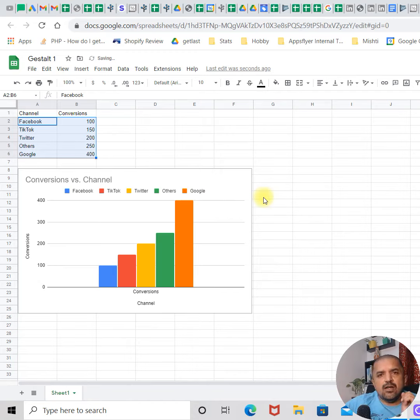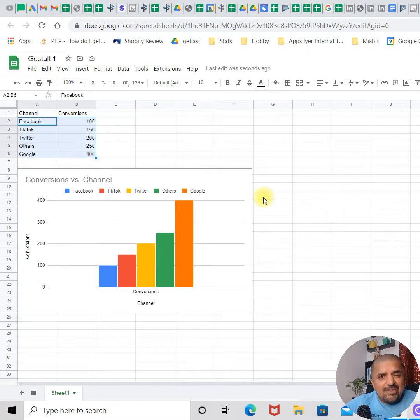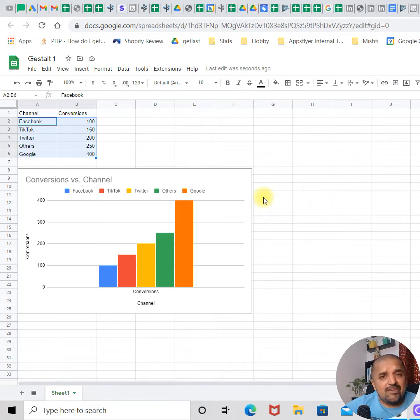Now suddenly this data becomes a lot more readable and a lot more connected to the human eye. This is what the Gestalt principle, the first principle which is connectivity. The connected data is easier to read for the human mind.